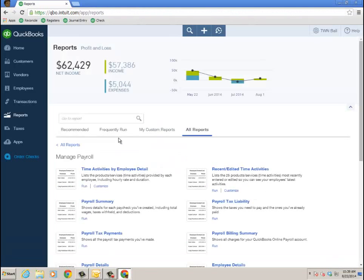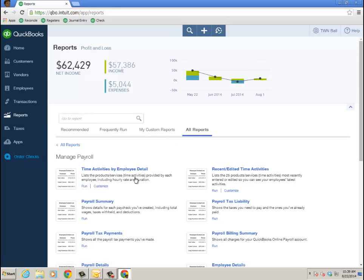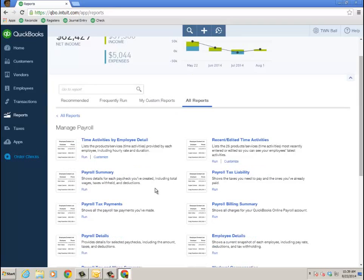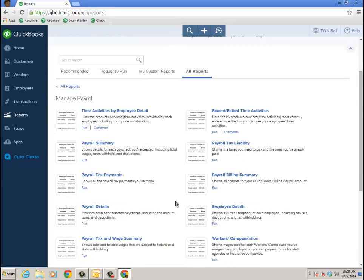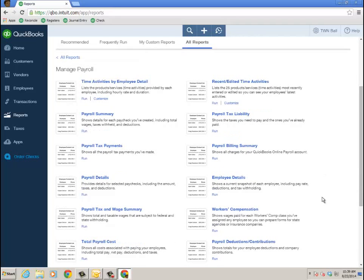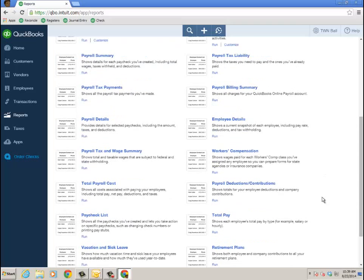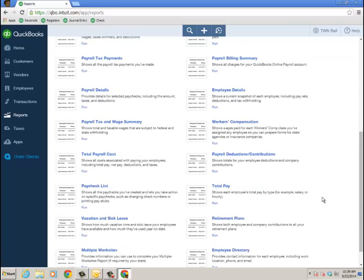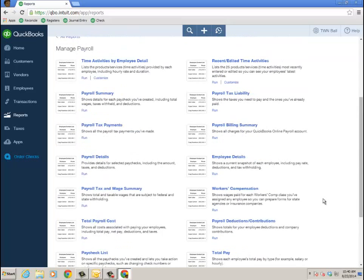So now let's take a look at some payroll reports. Go into reports, all reports, and then I'm in manage payroll, which is its own little report section. And quite a few reports from time activity, tax liability, billing summary, payroll summary, total payroll cost, things like that. So quite a few payroll reports.